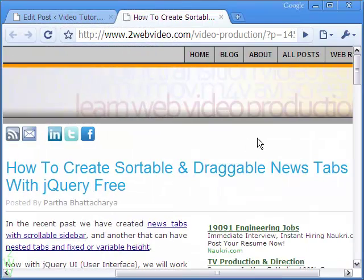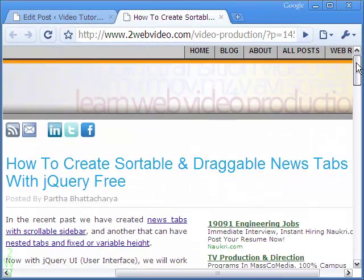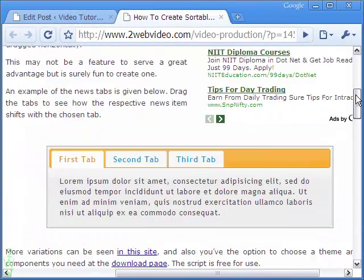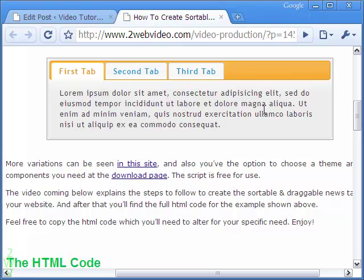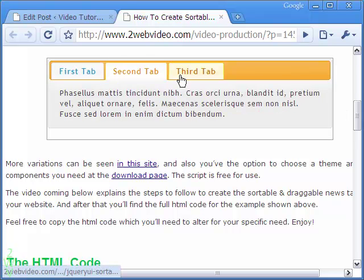Coming back to this article, you can see here how the sortable tabs are working all right.